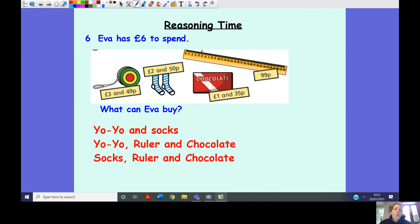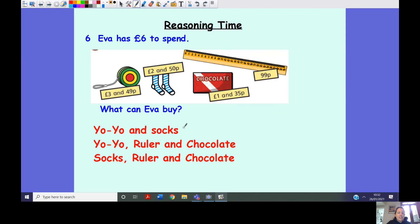This is an example of what we call trial and error. We add the costs of different items together and work out if they're above or below six pounds — a real opportunity to practice our addition of money. You can buy the yo-yo and the socks, the yo-yo, the ruler and the chocolate, or the socks, the ruler and the chocolate. If you come up with any other solutions, post them on Seesaw.